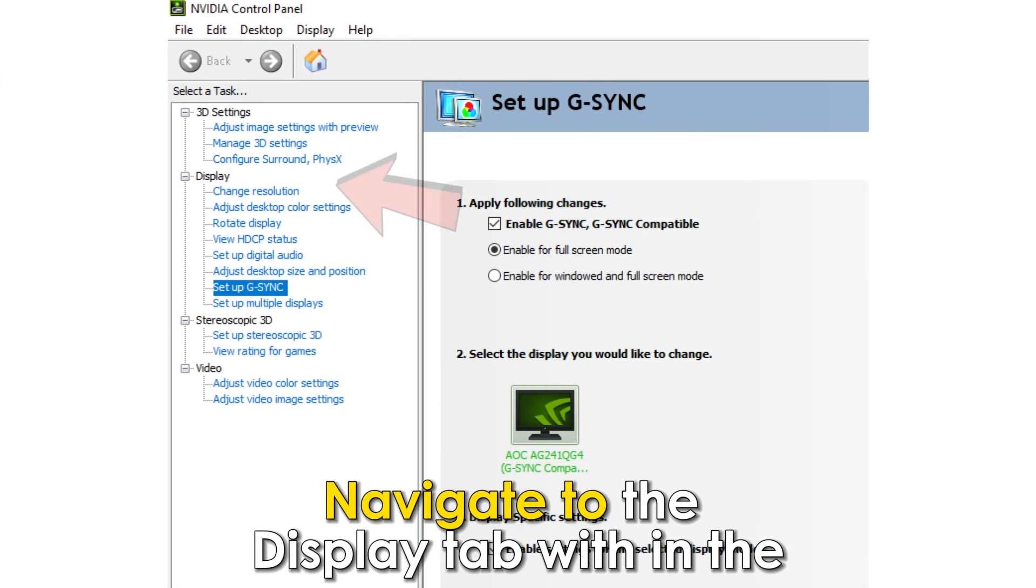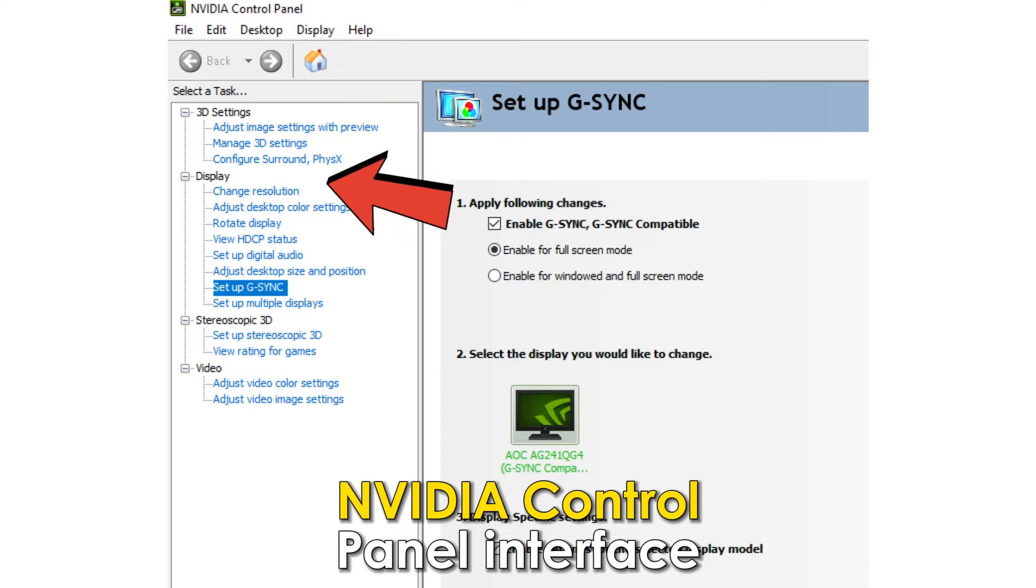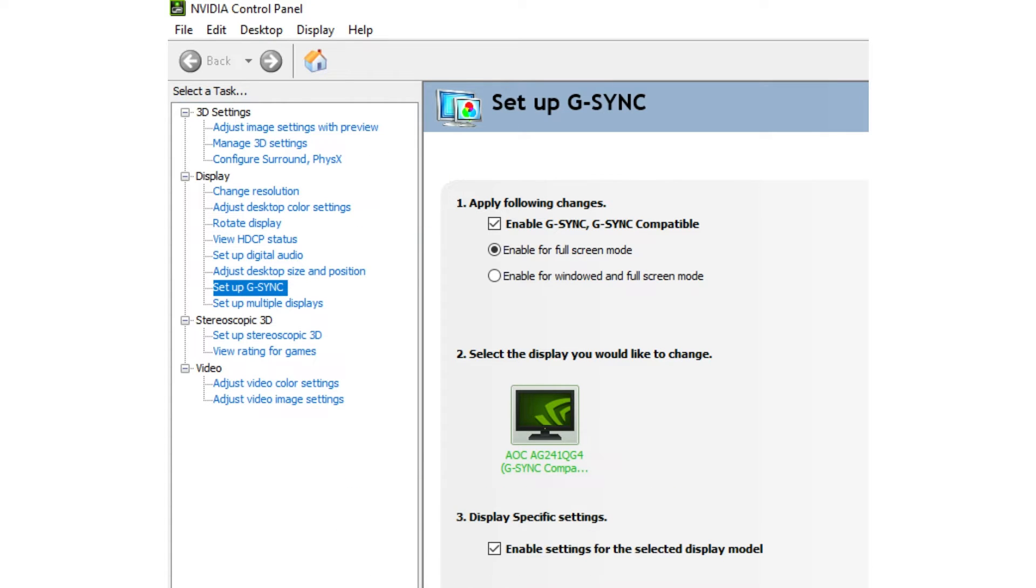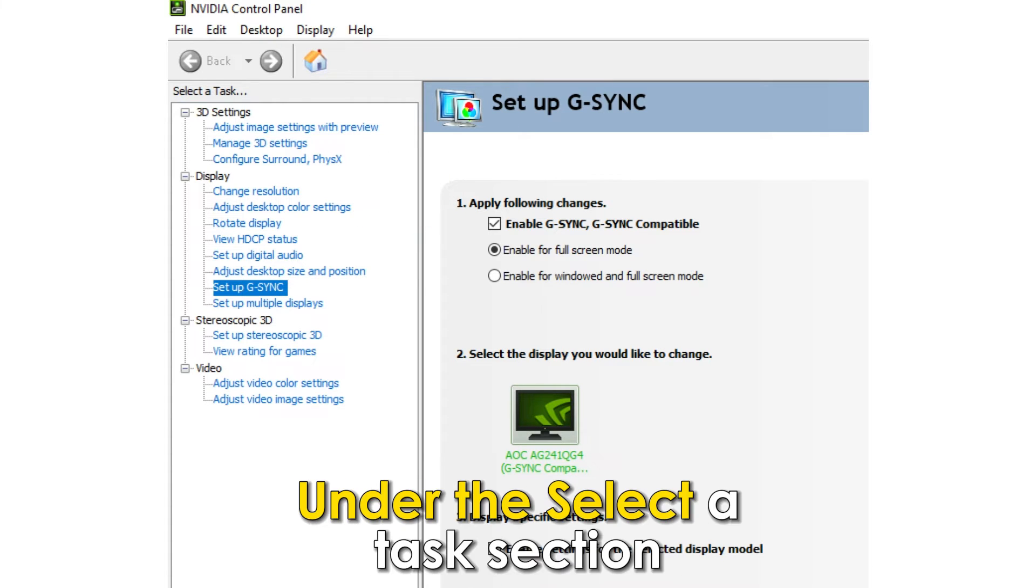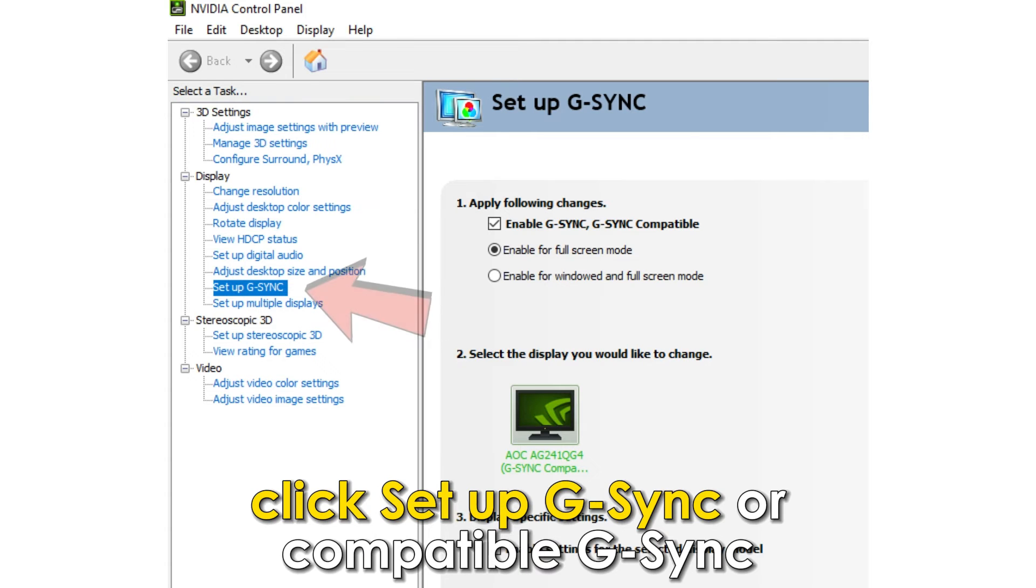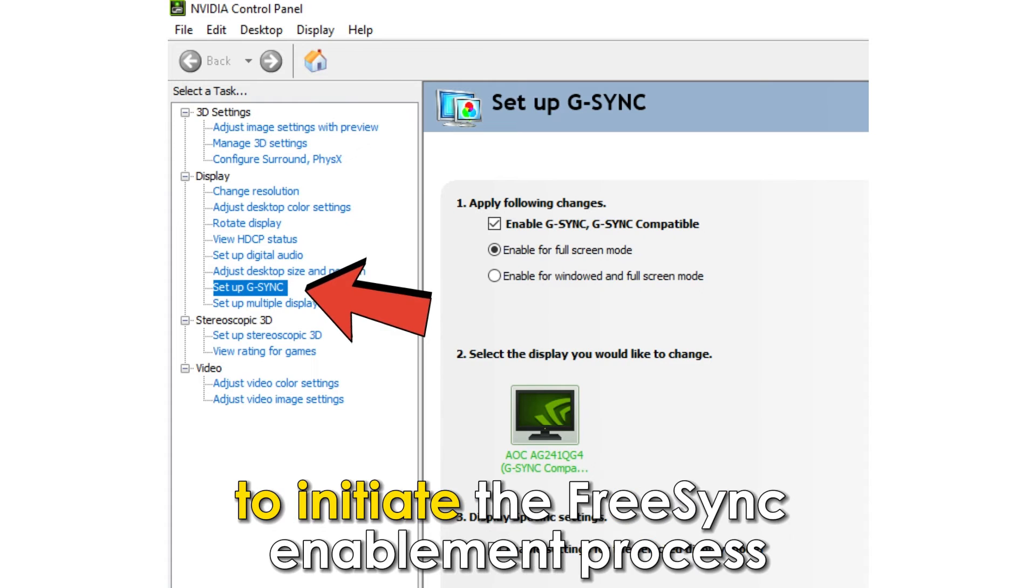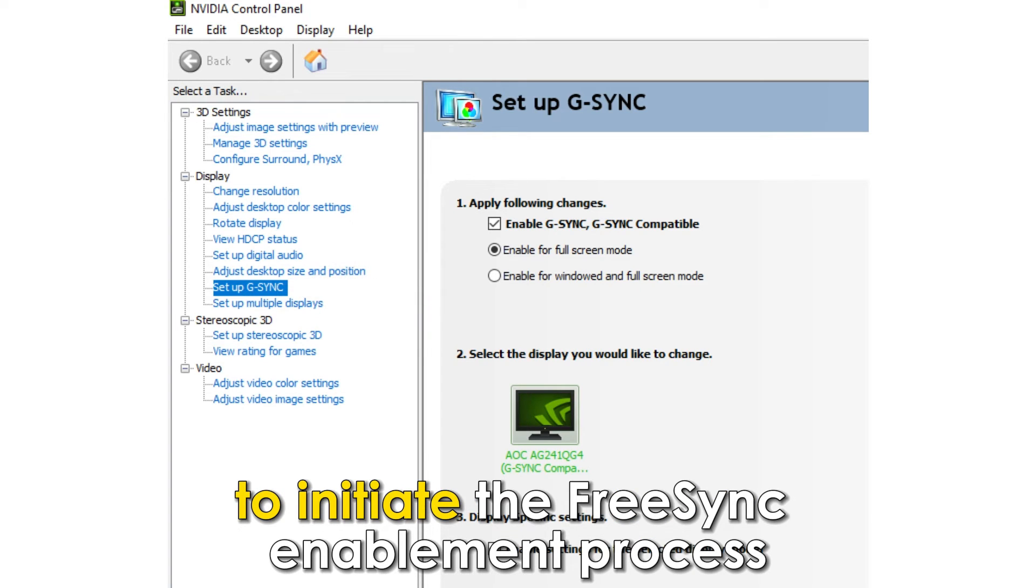Navigate to the Display tab within the NVIDIA Control Panel interface. Under the Select a Task section, click Setup G-Sync or Compatible G-Sync to initiate the FreeSync enablement process.